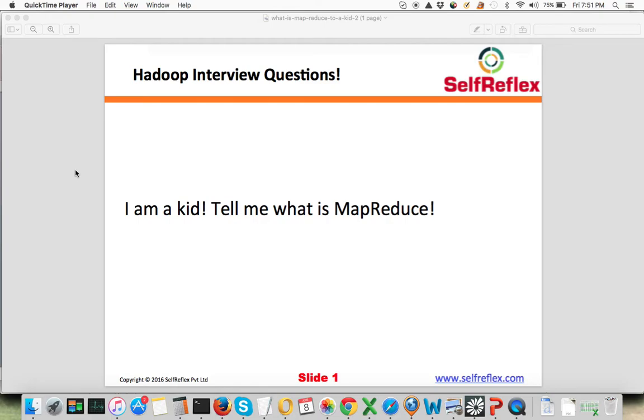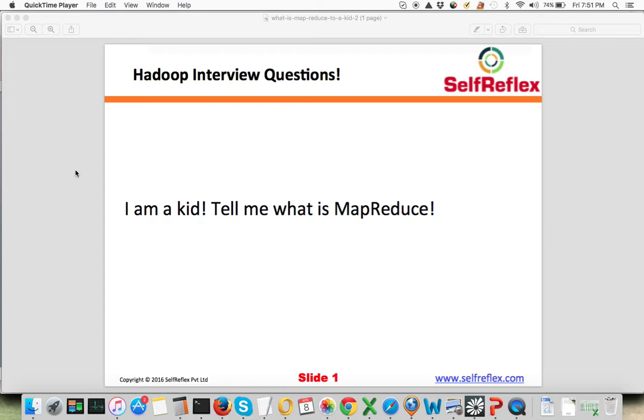Okay, I am a kid, tell me what is MapReduce. Now basically when an interviewer asks this question, what he's looking for is your skills in explaining things to others. How do you explain something that you know to others who might not understand it? How do you explain it in a way so that you can make others understand what you know? The interviewer is expecting that you obviously know what is MapReduce.